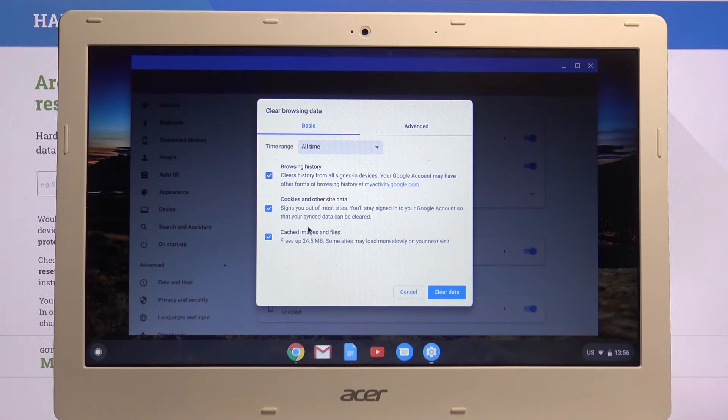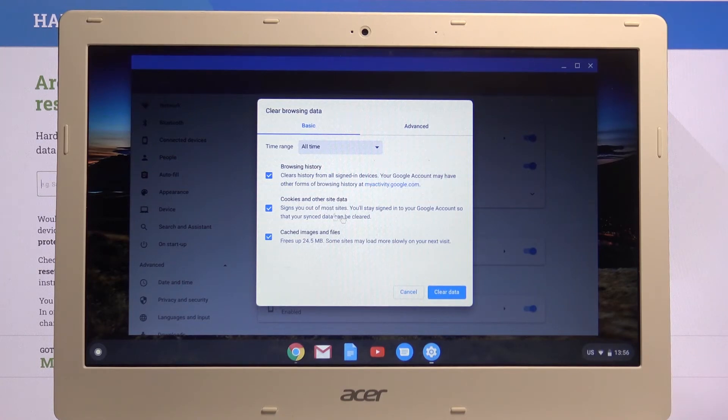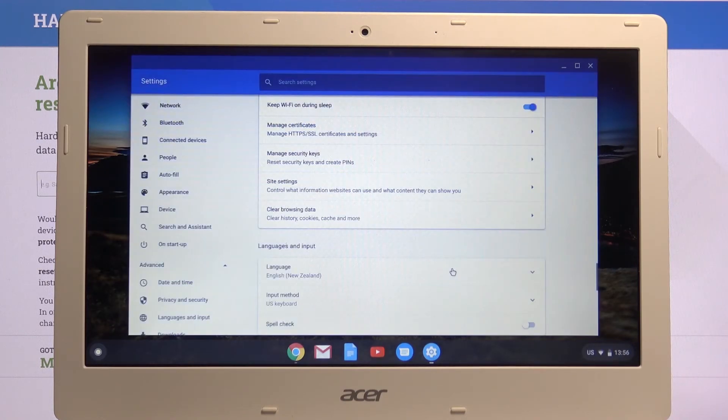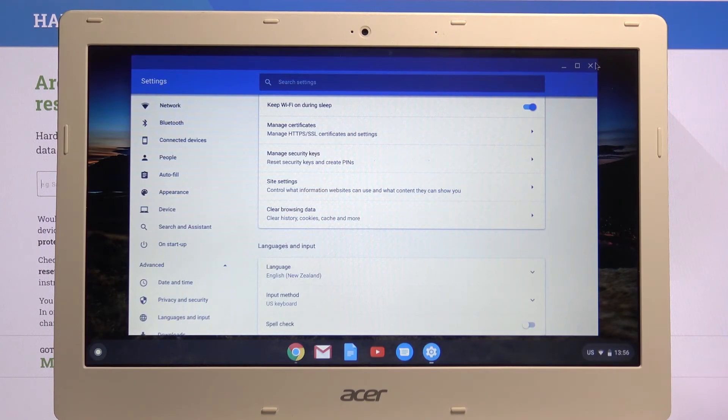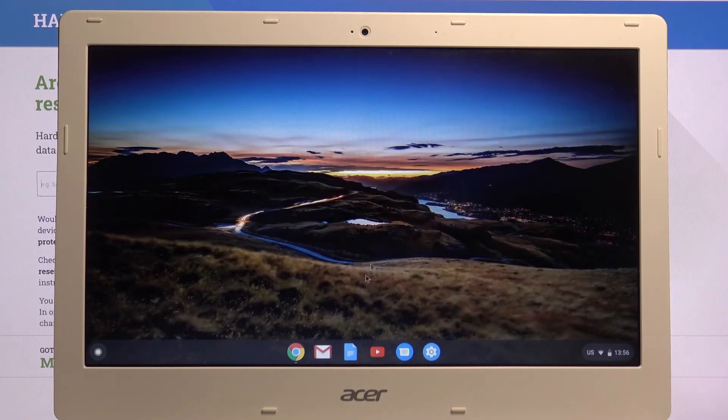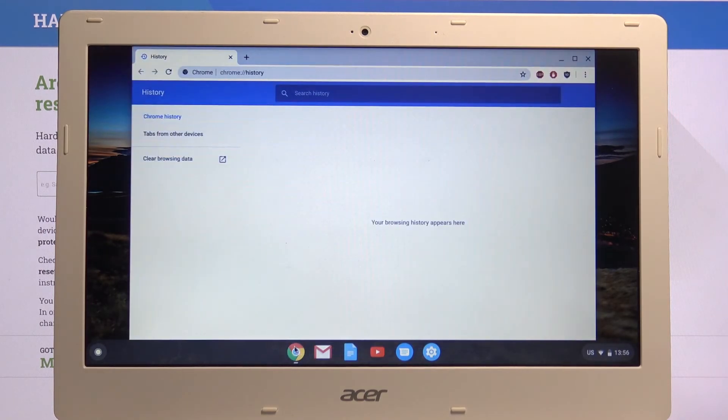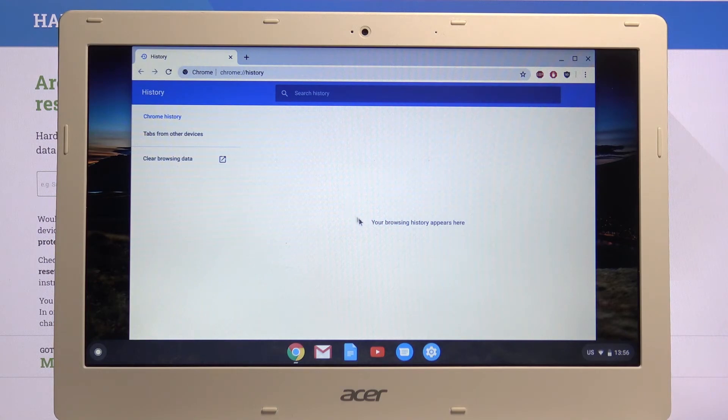Now you can deselect the ones that you don't want and simply clear your data. This will begin, and if we now go back to Chrome, as you can see, the browsing history is now completely empty.